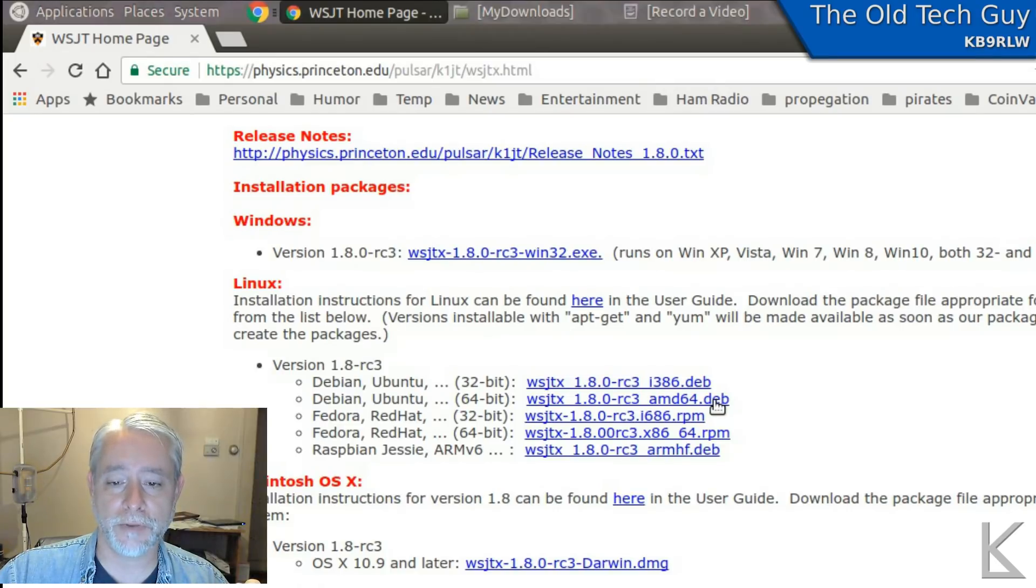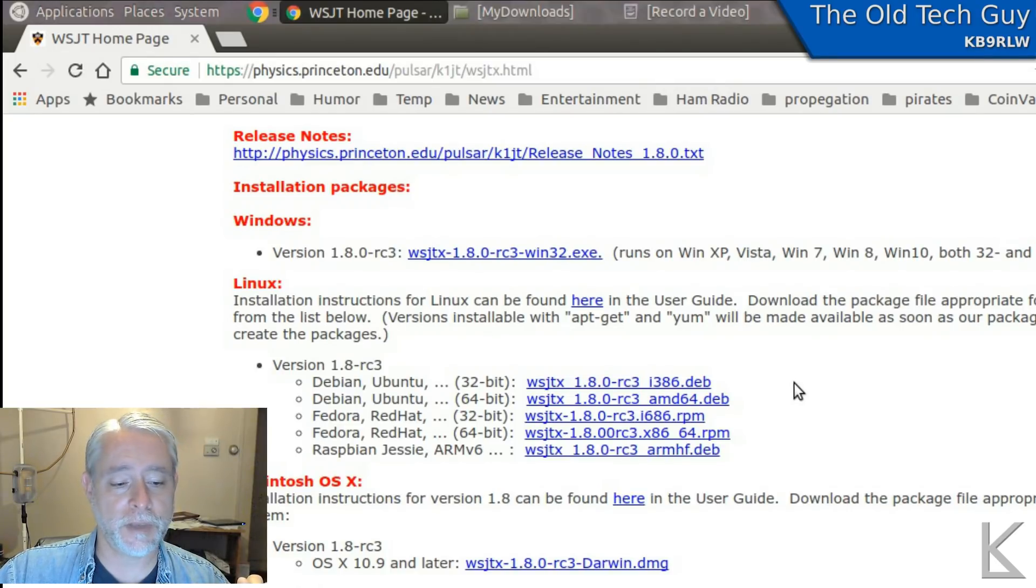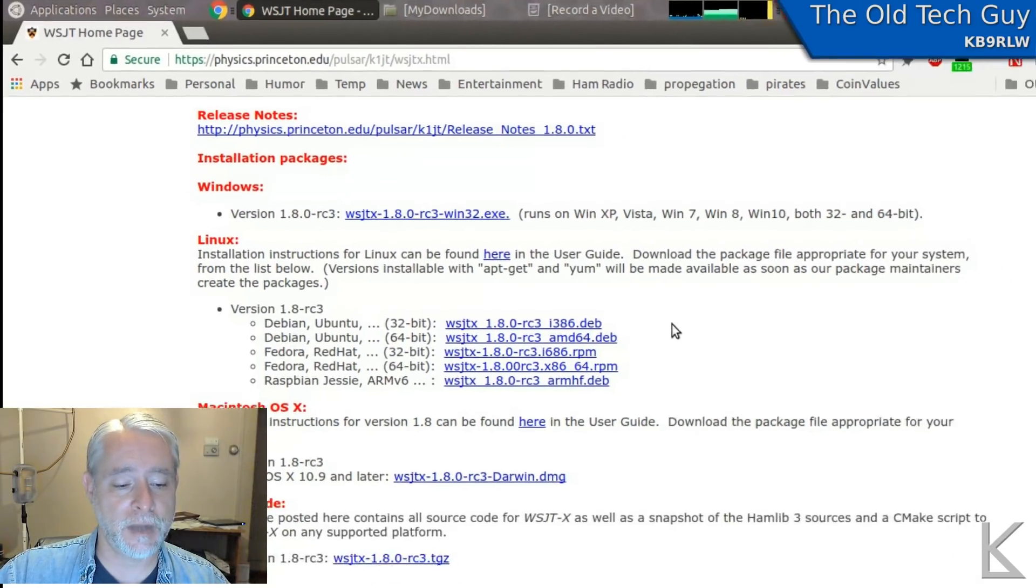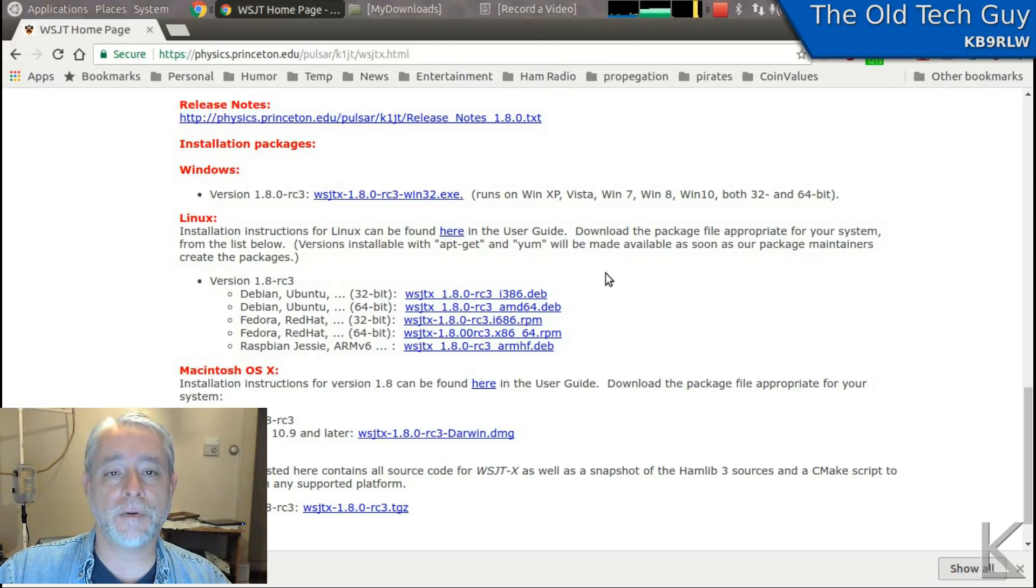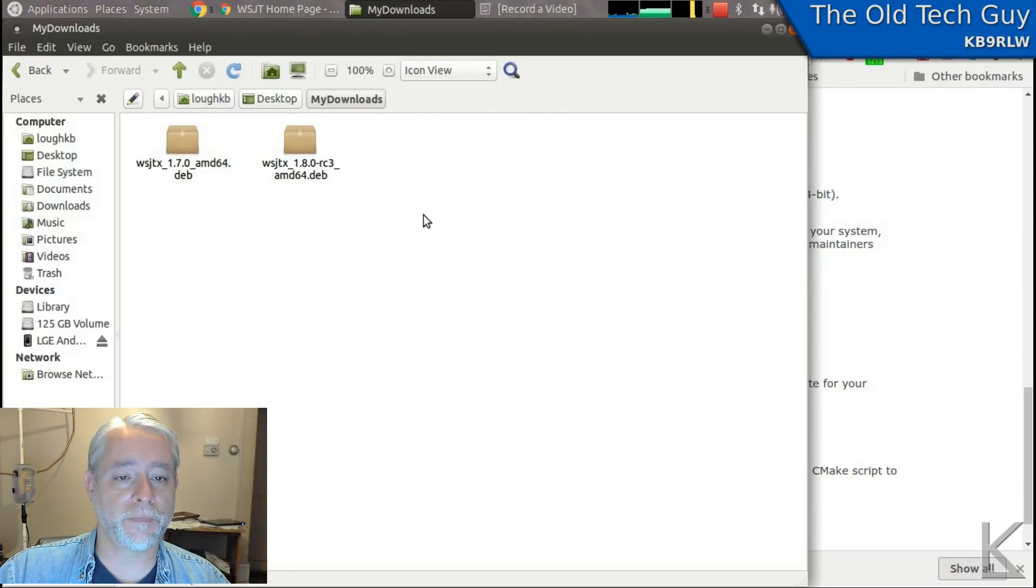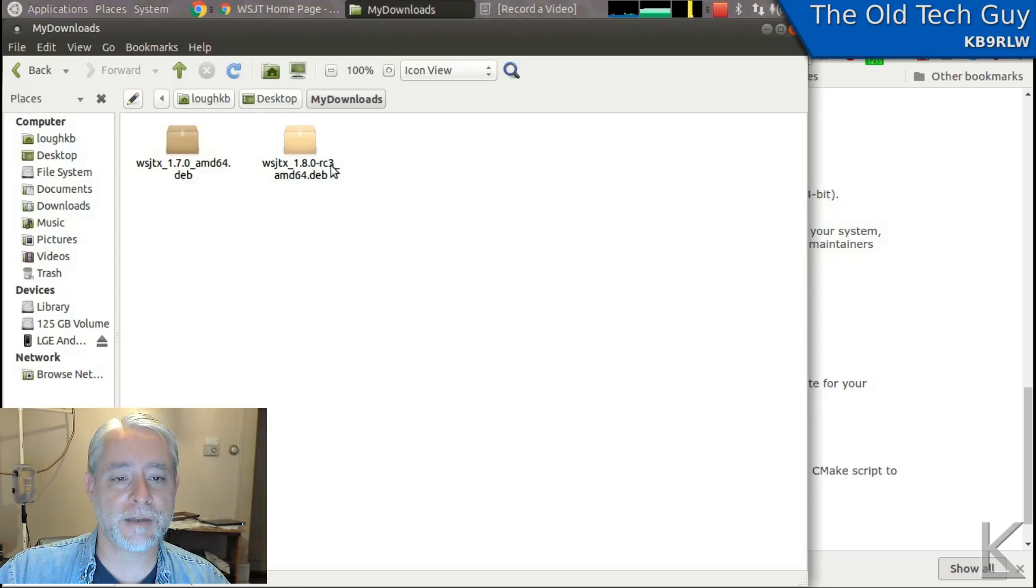So I'm going to download that. It'll only take a second because it's only 9.5 meg. It's done. Now, if we go to your download folder, you should see this Debian package that you just downloaded.